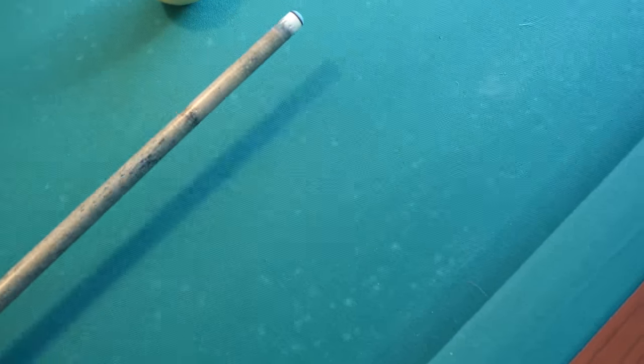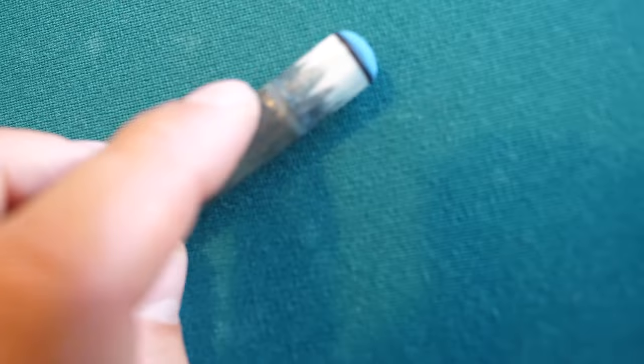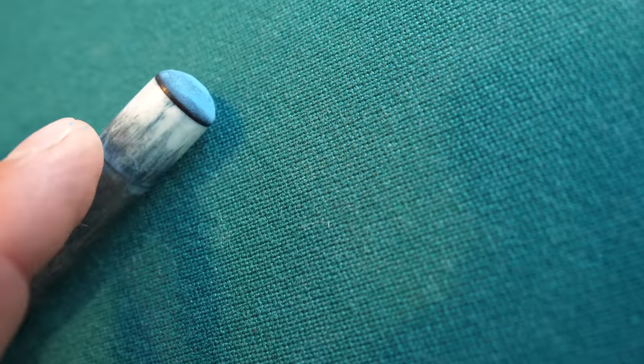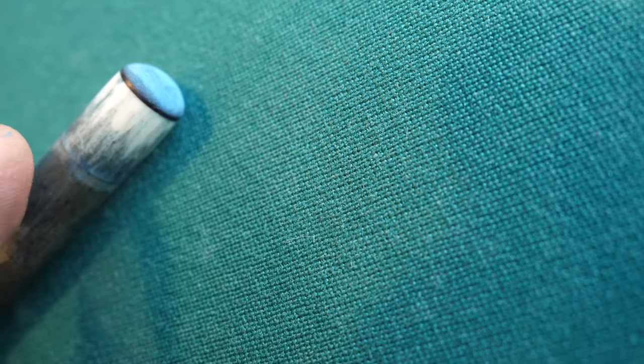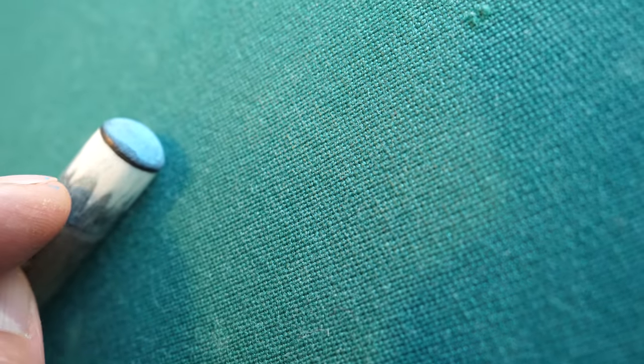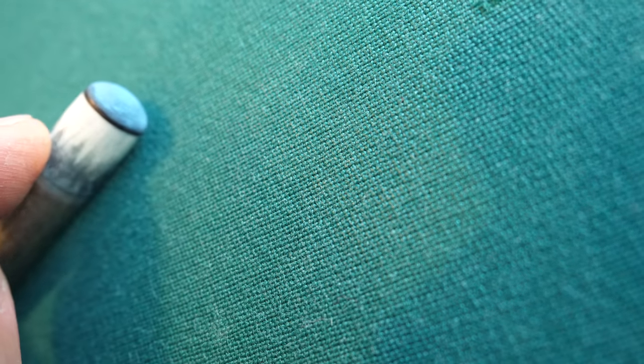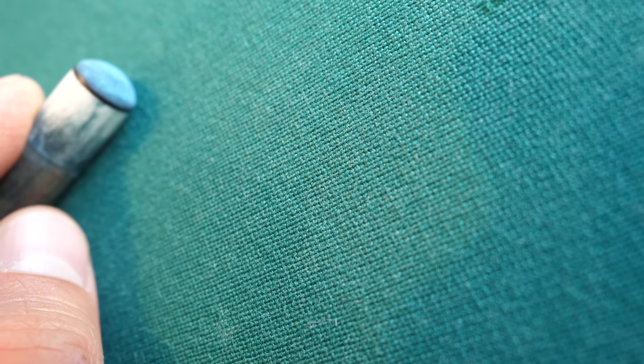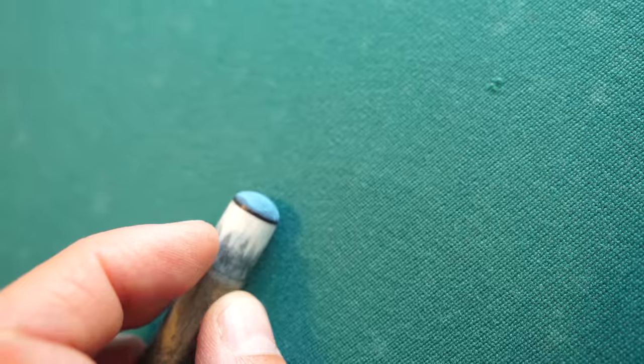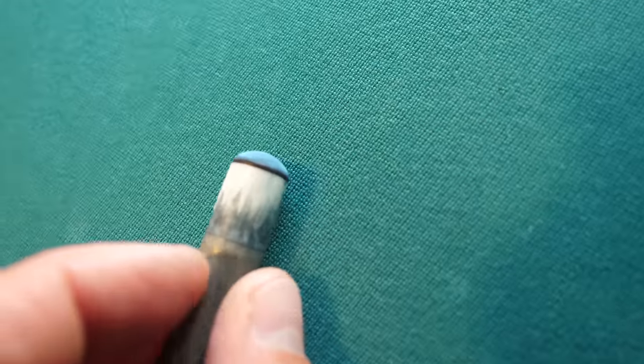And I will show the tip here. I haven't touched the tip since I got the Q. I haven't scuffed it. I haven't done anything to the tip. I just left it like it was for two years. And this is how it looks like today.